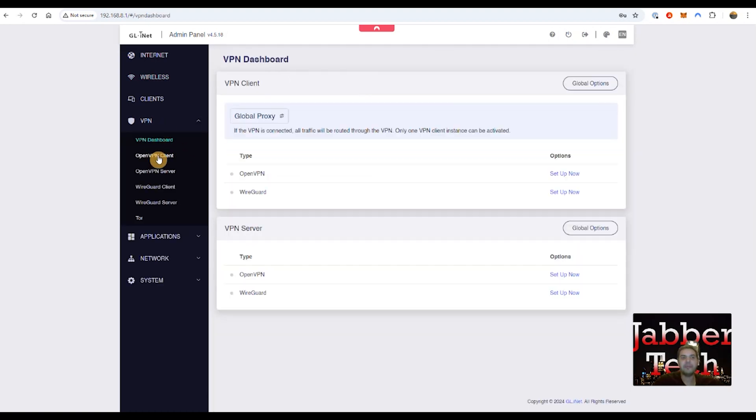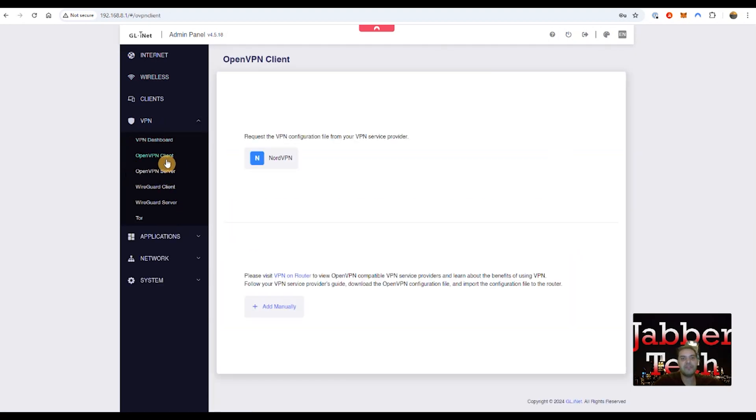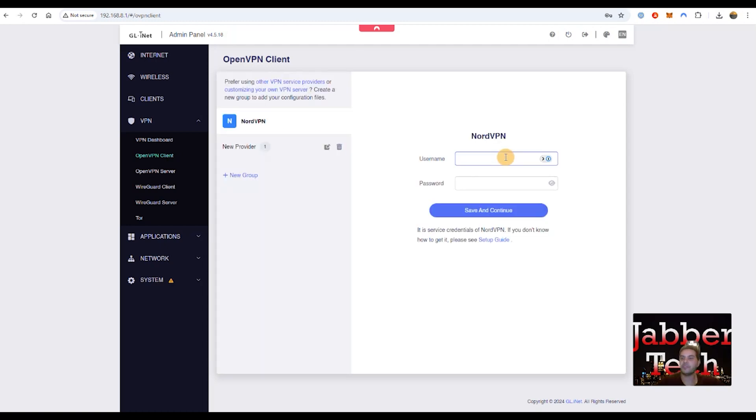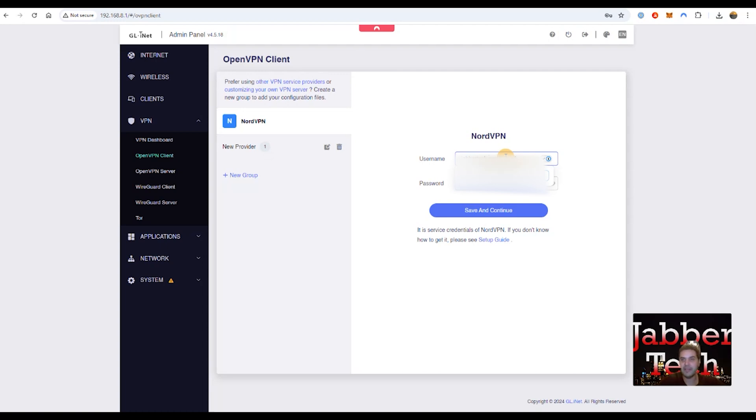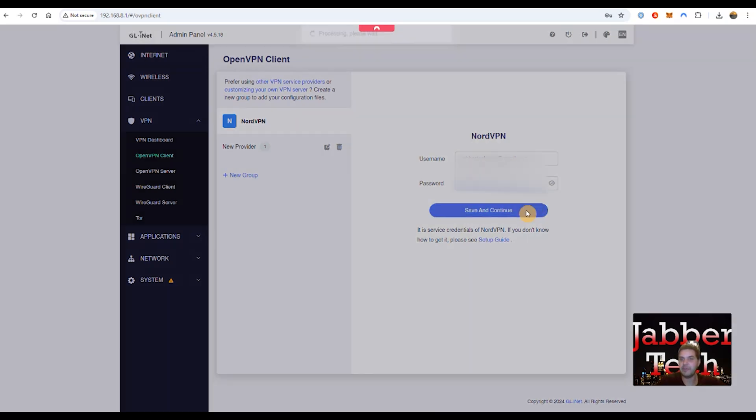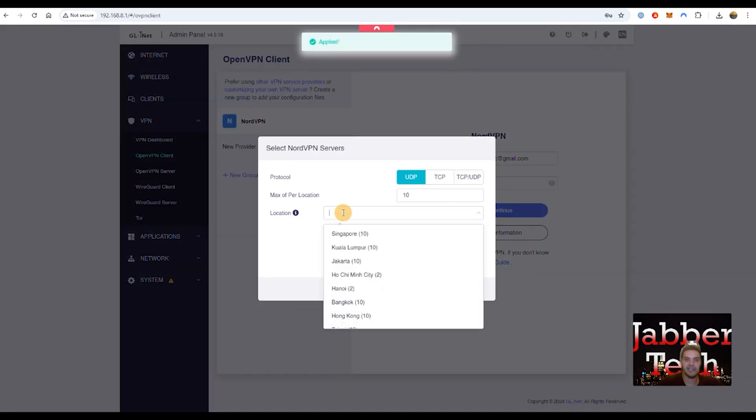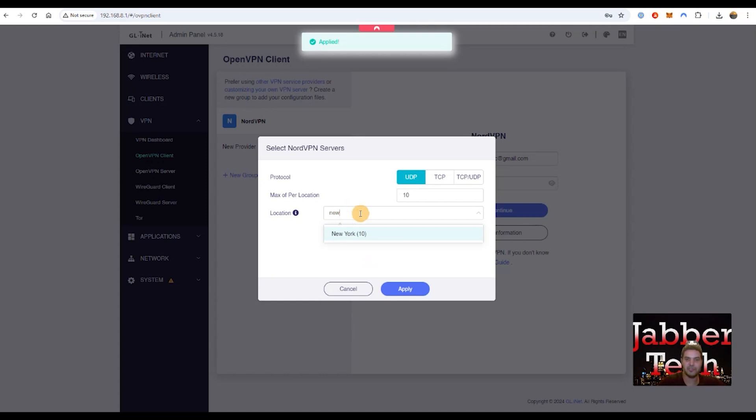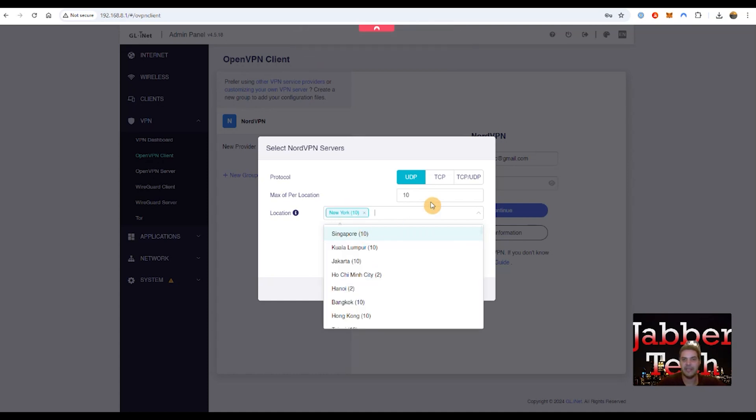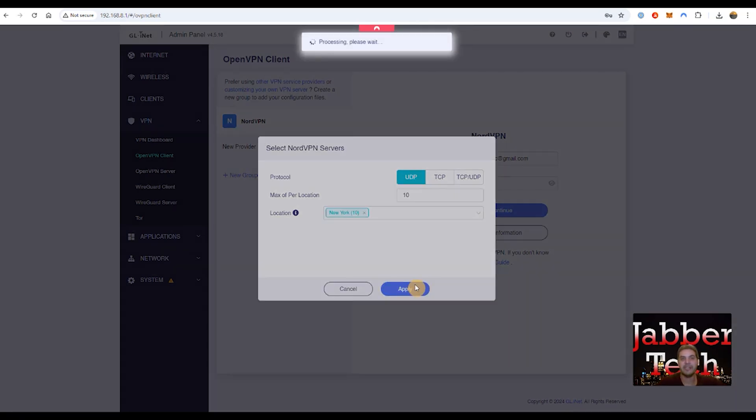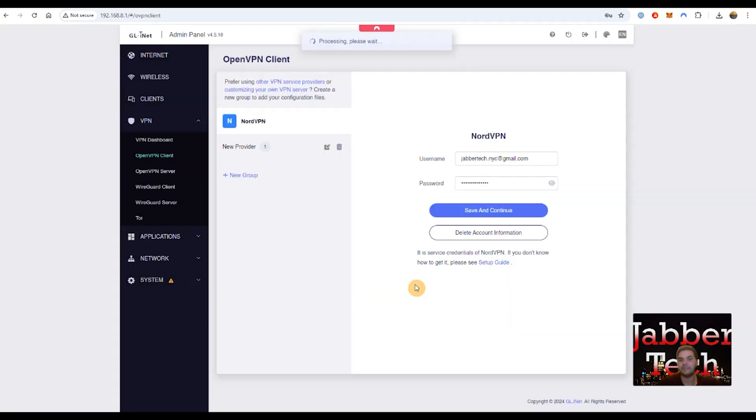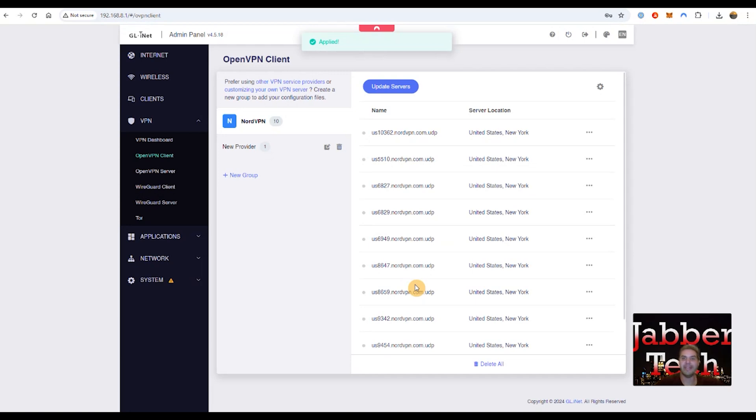Now under your VPN tab, this is where you're going to see all of your VPN connections. So you can do OpenVPN, and it's really simple with Nord. To show you how easily integrated NordVPN is to the router, all you have to do is enter in your credentials. Let's go ahead and do so. I think that's my password. Click on save and continue. Let's choose a location. Click on New York. Click on apply. And that's basically it. I mean, it really is super simple, guys.